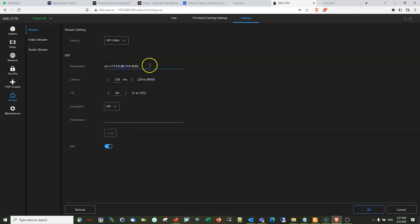These are the following settings. We have to put up the destination. The destination is the IP address of the laptop or computer where the OBS Studio is running. So what we have right now is SRT colon slash 172.0.60.